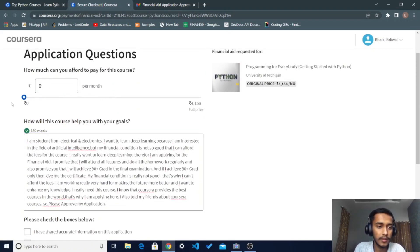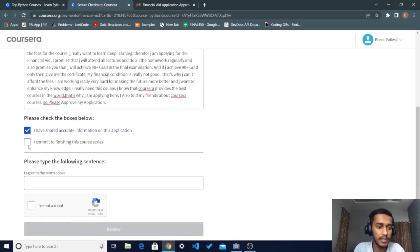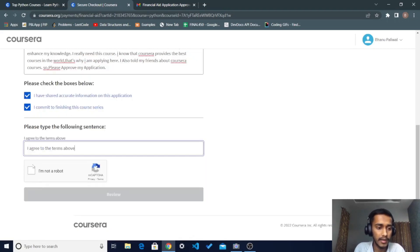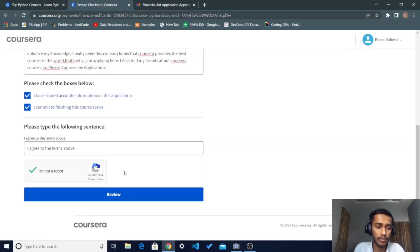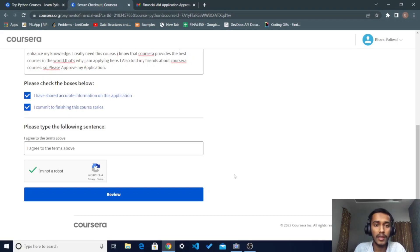You need to provide a minimum of 150 words in each section. Click and copy the text — Control C and Control V. After that, hit 'I am not a robot' and proceed to review. Once you hit the review button, the application goes for review by the Coursera team, and you will receive a response on your financial aid application within 15 days.